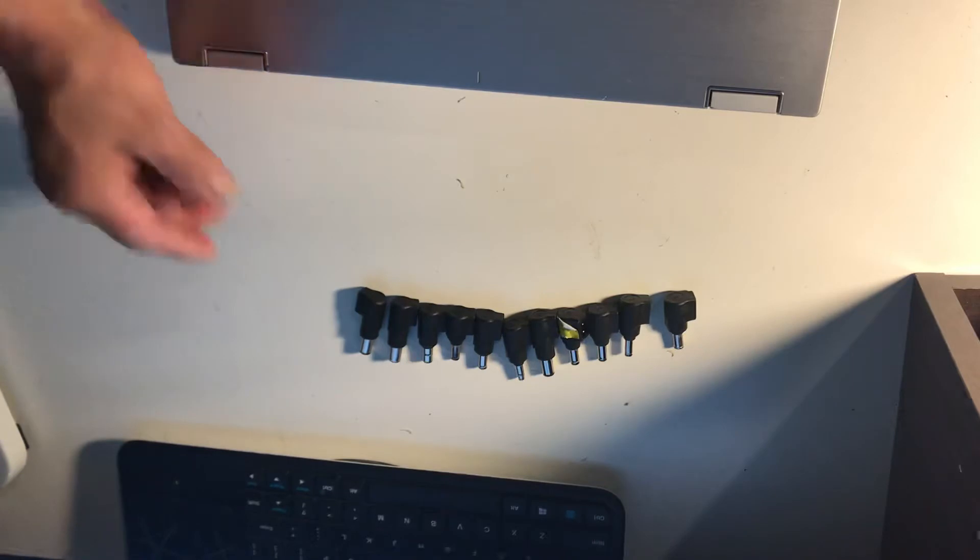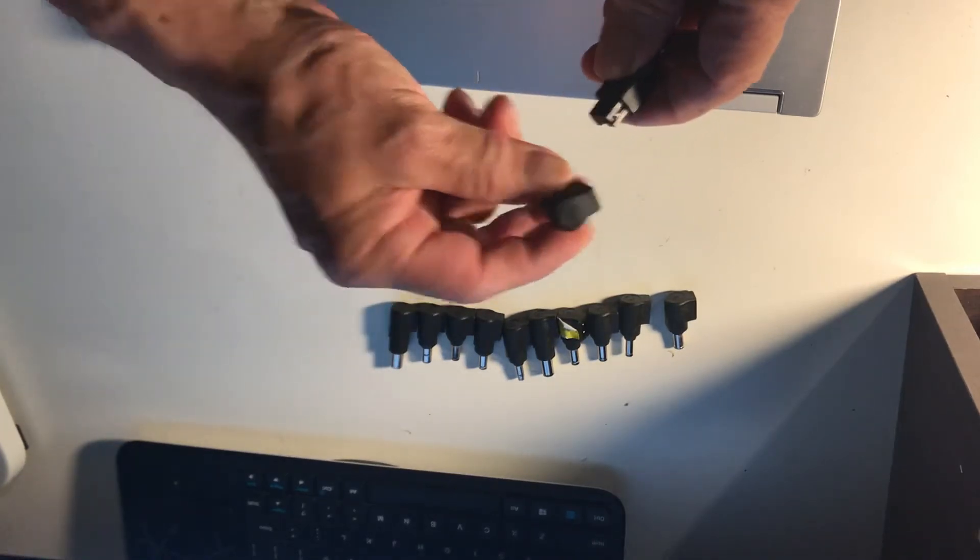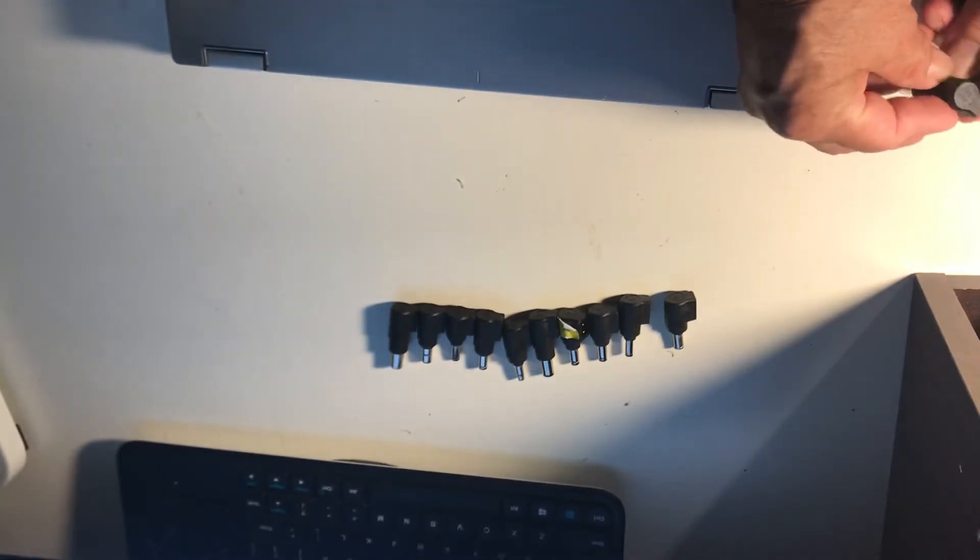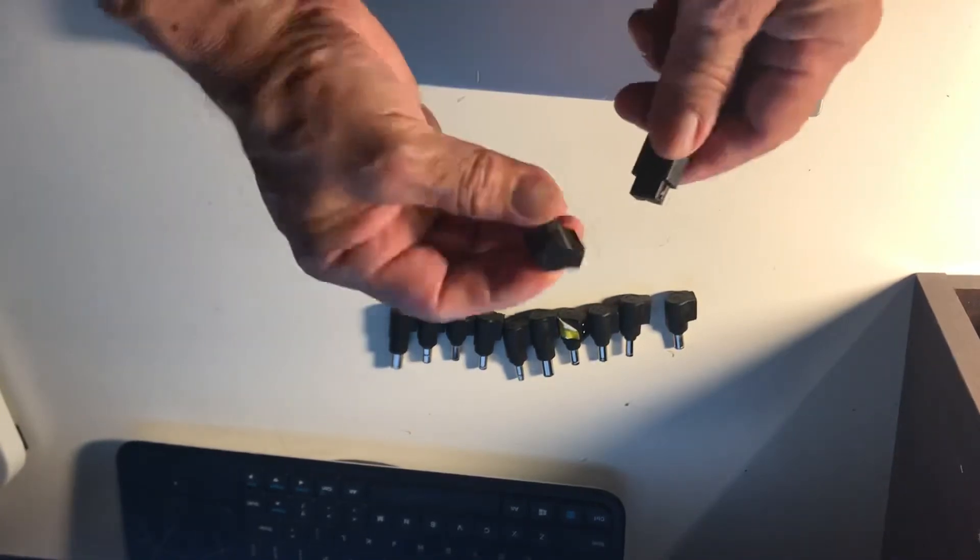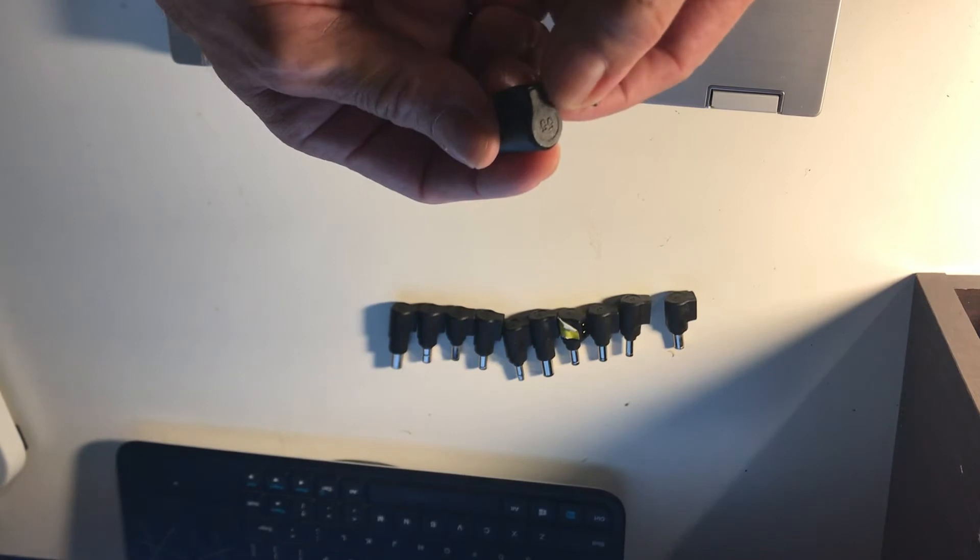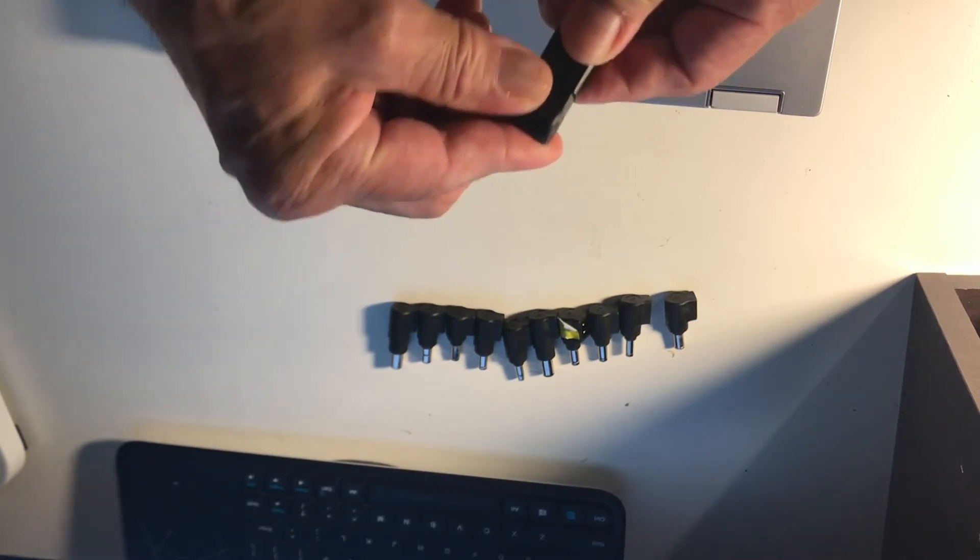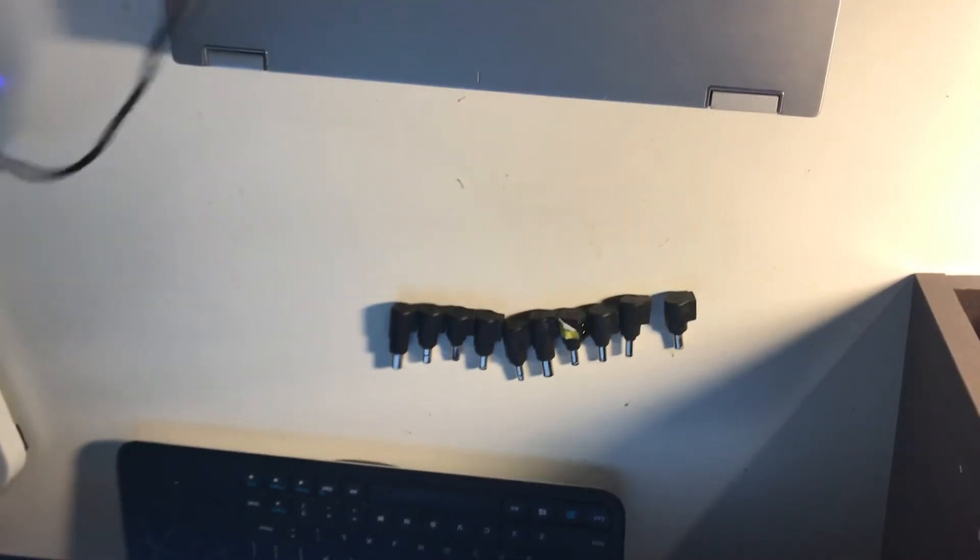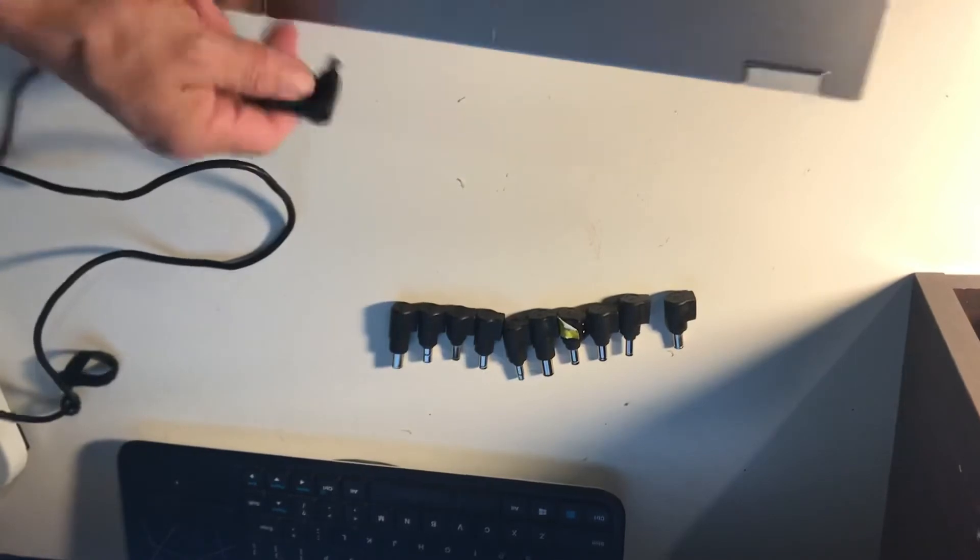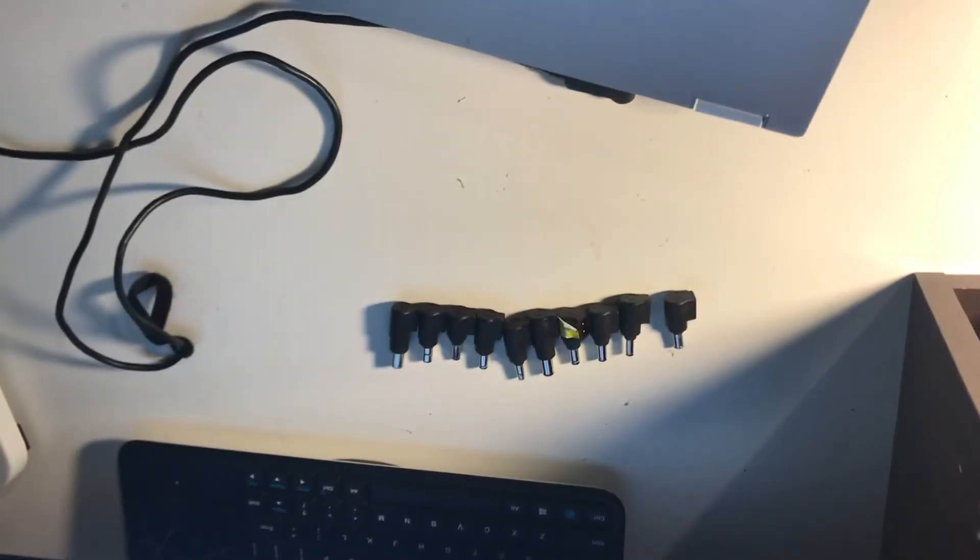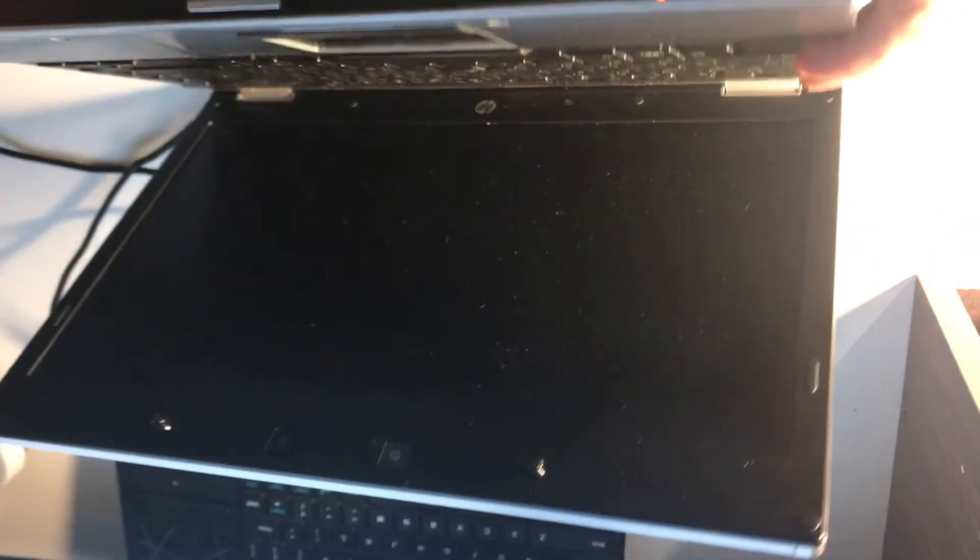What I did is I plugged in tip number 55. All of them have a number here. This computer works with this one, so I'm going to plug it in and you will see. It's already charging. Now let me turn it on.